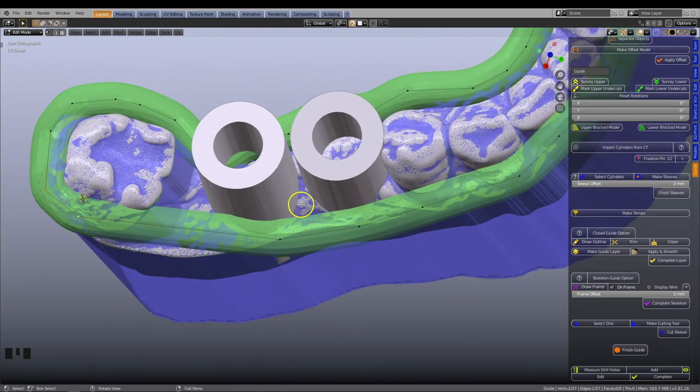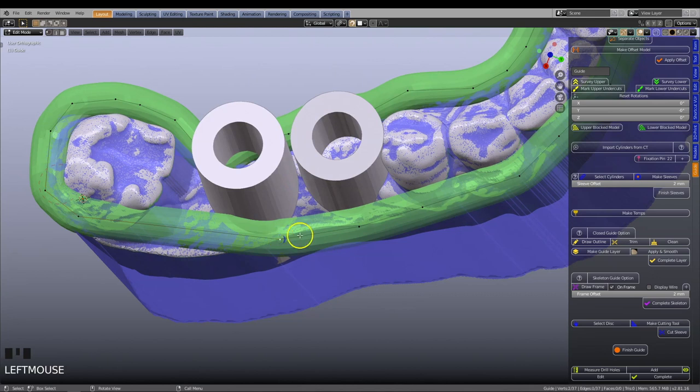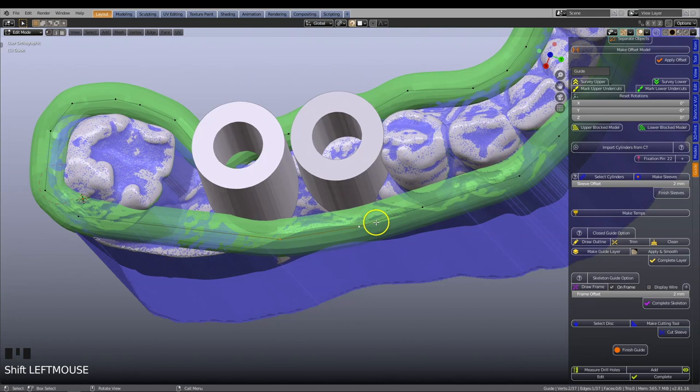Since the buccal vertices are spaced out in such a way that we cannot access a suitable vertex to extrude, we have to create another vertex between these two vertices over here. To do this, select the vertex to the left, then shift left click to select the vertex to the right. This will select both vertices.